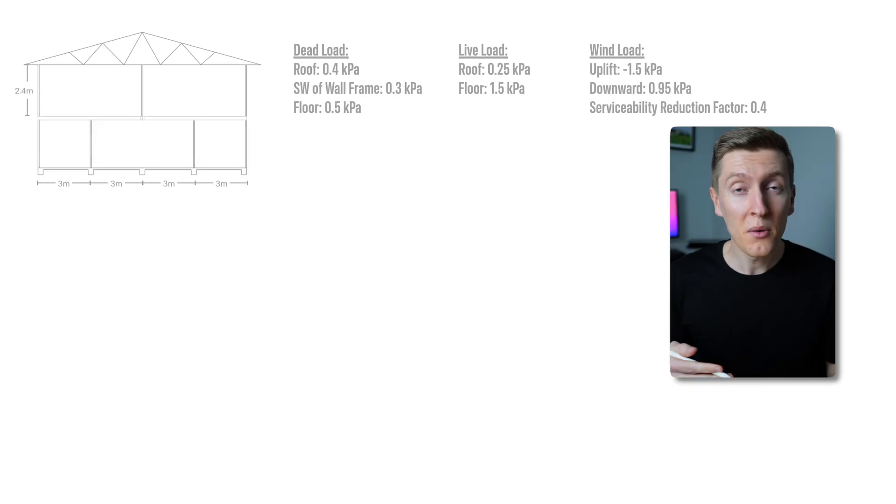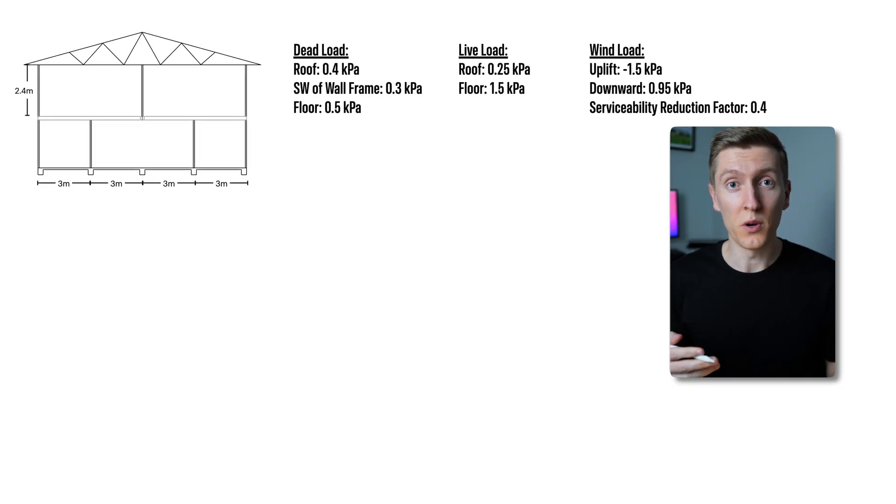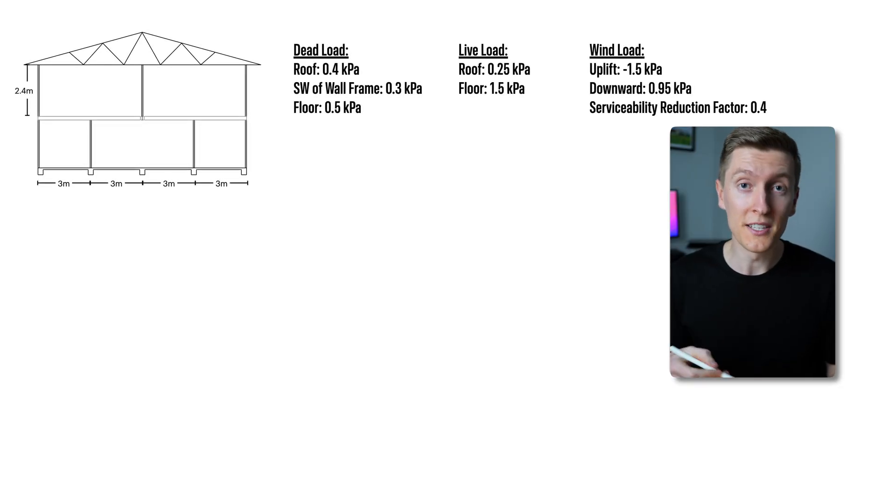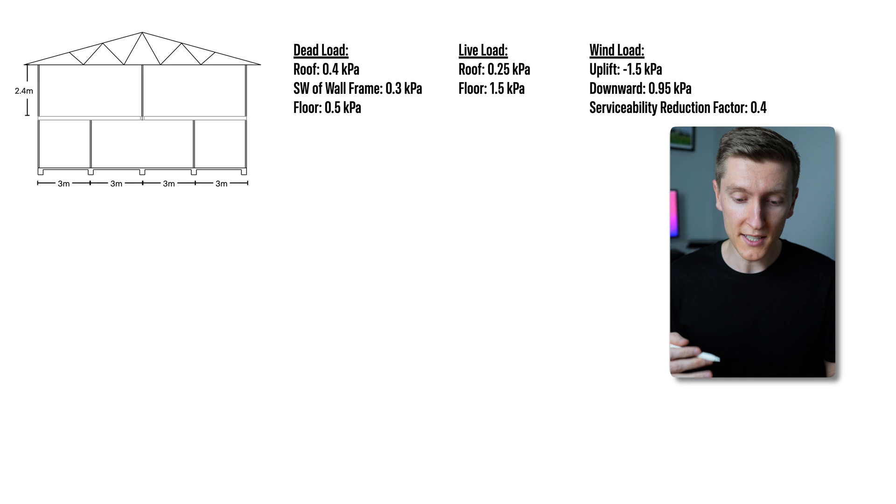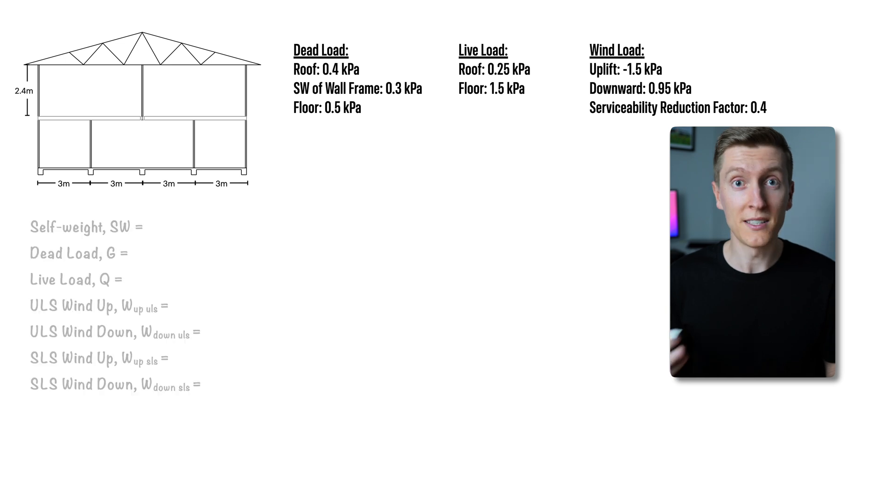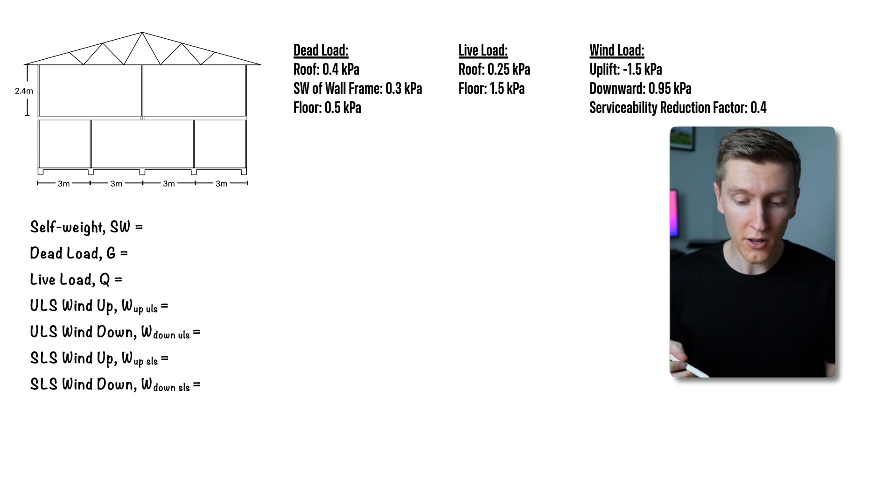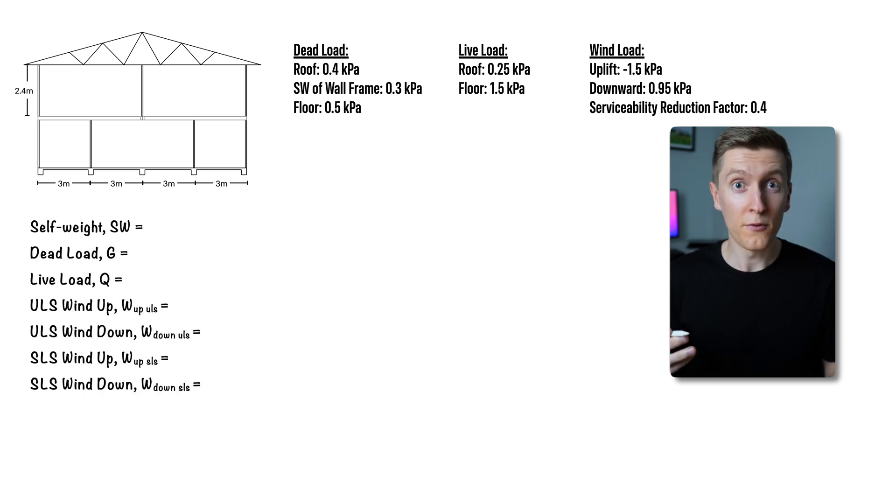Alright, so the first thing that we need to do is work out the loads that this beam is going to take. For this example that will be self-weight, dead load, live load and wind load.